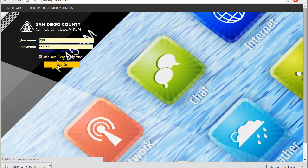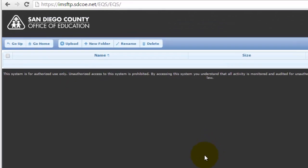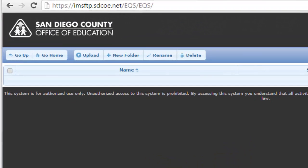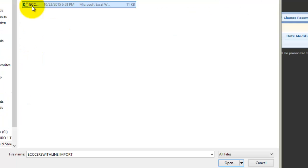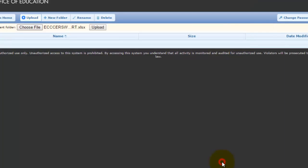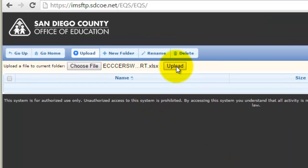Go ahead and log in. Once you log in, all you need to do is click the upload button to upload the file that you just downloaded from DRDP Tech. Hit Upload, choose the file, click Open, and then Upload.